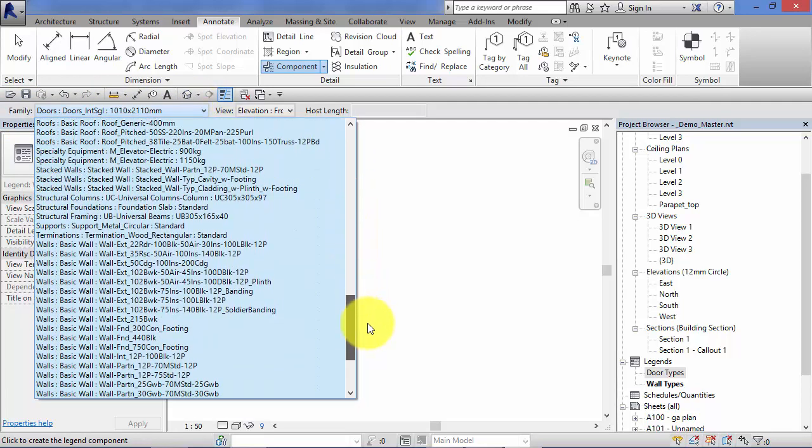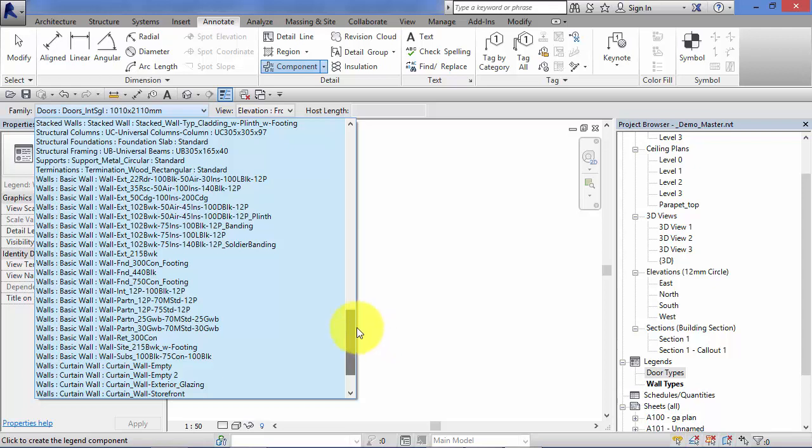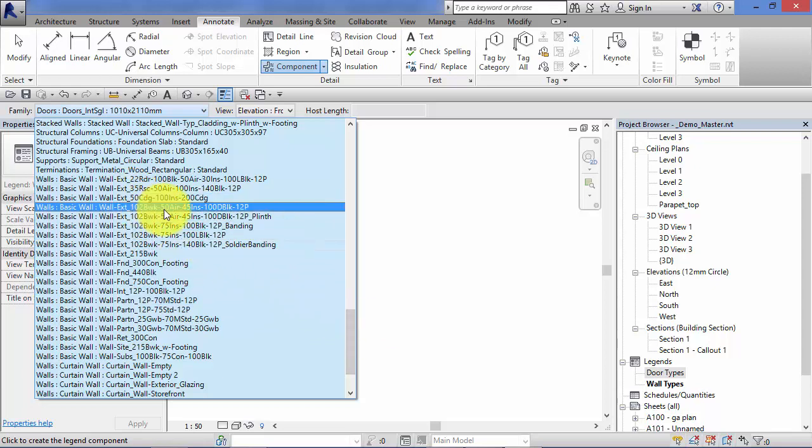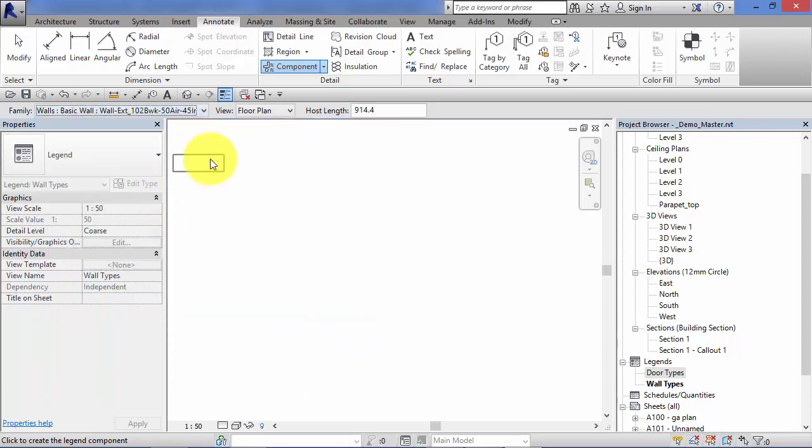Remember to look on the options bar, that's where we can choose exactly what legend component we add. So this time we're going to add walls, so different wall types.